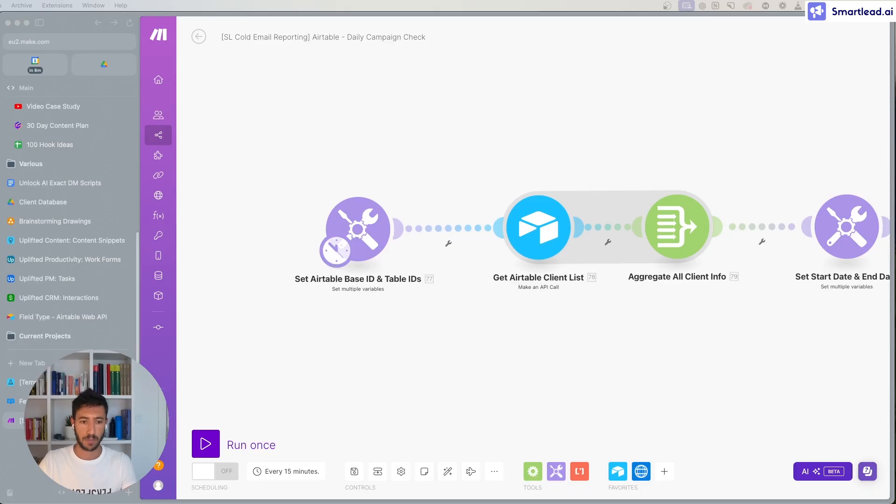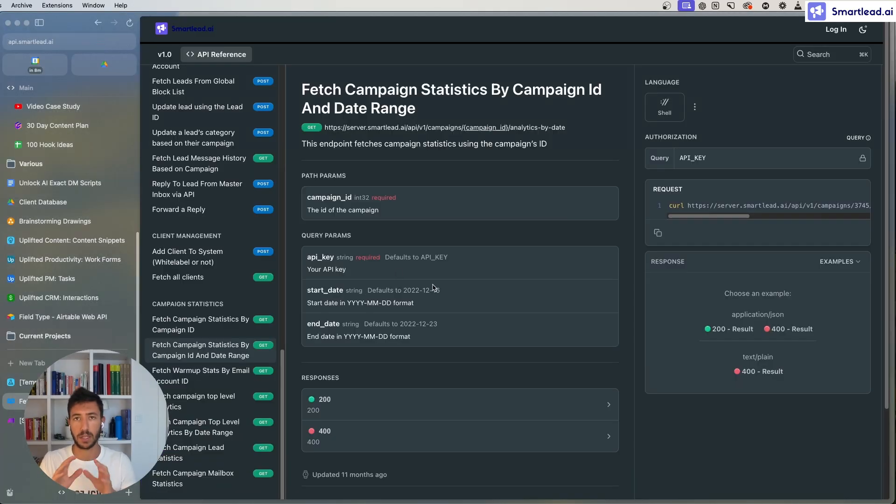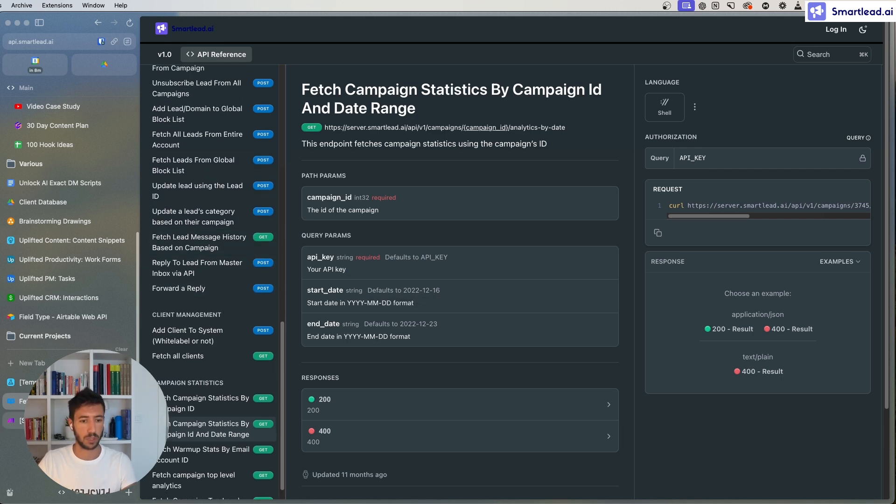Hey, Smartly crew! In this video we are going to see how to build the cold email reporting system using Airtable, Make.com, and the SmartLead APIs. We'll see the actual system itself — the automation part, how the Airtable table is structured, and what SmartLead APIs we will use. Without further ado, let's get started. We will start with the APIs first, then go to the actual automation setup.